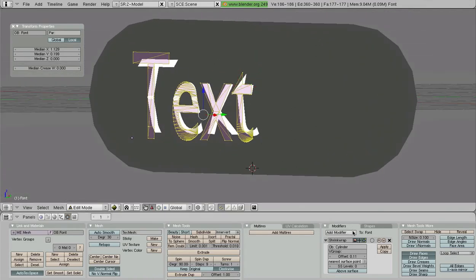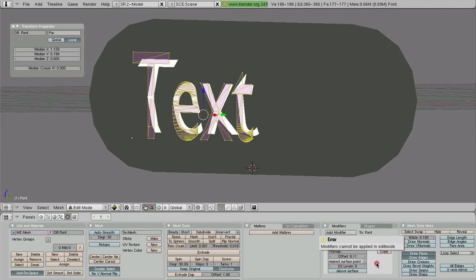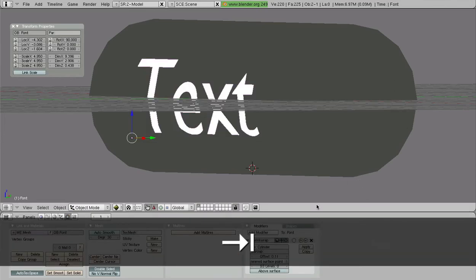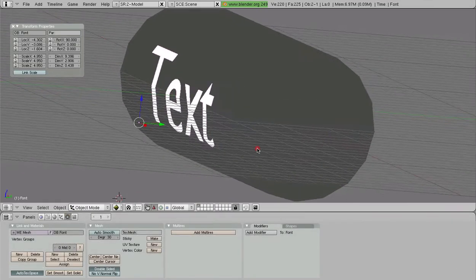So to finish this off, we just hit apply, but we have to be in object mode first. There we go.